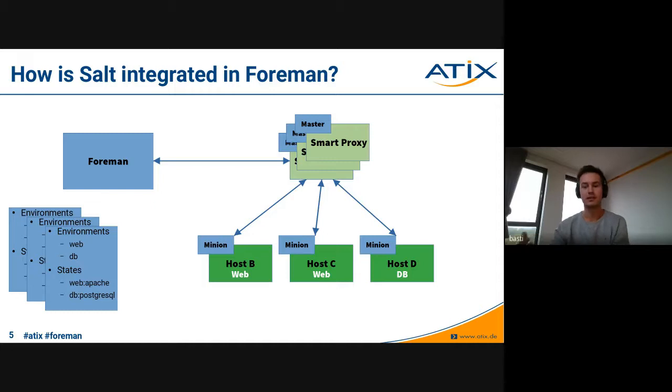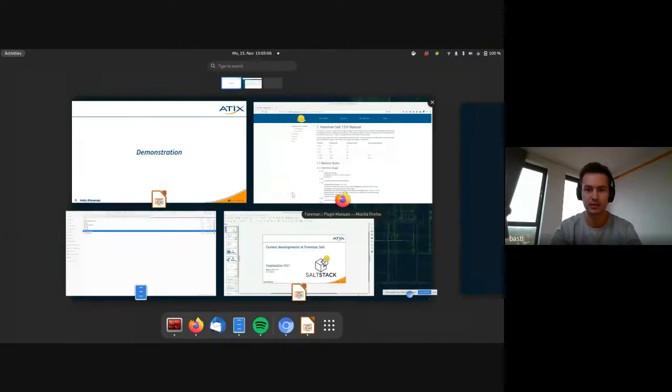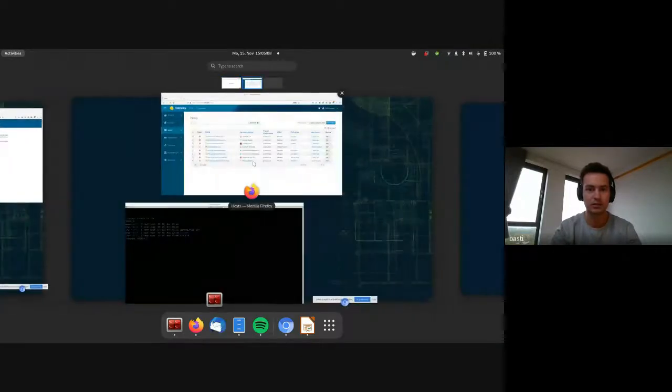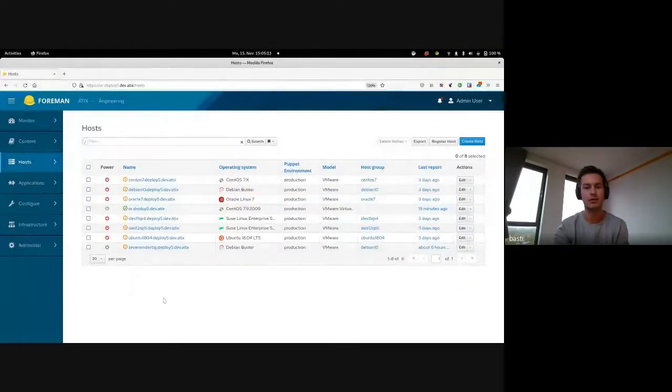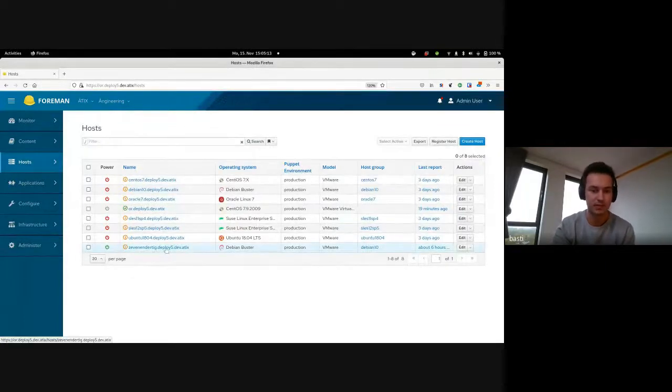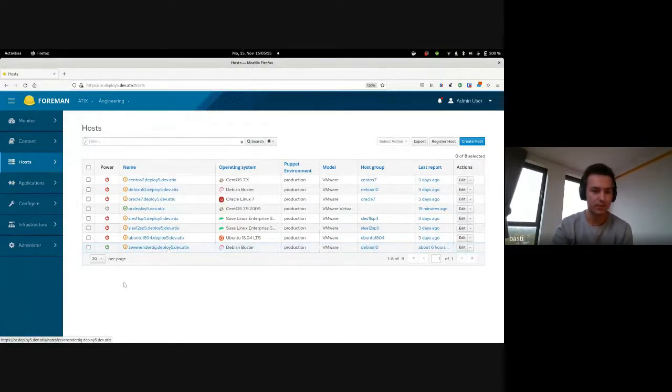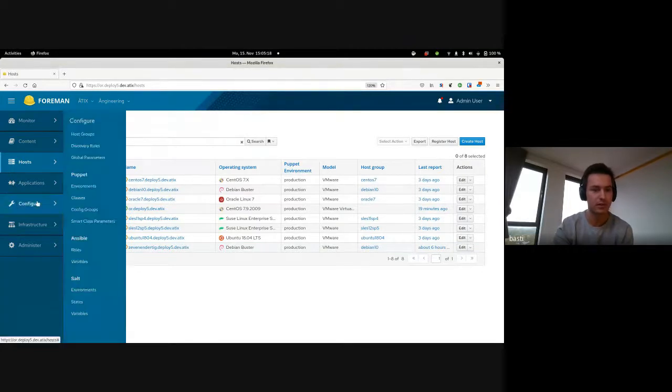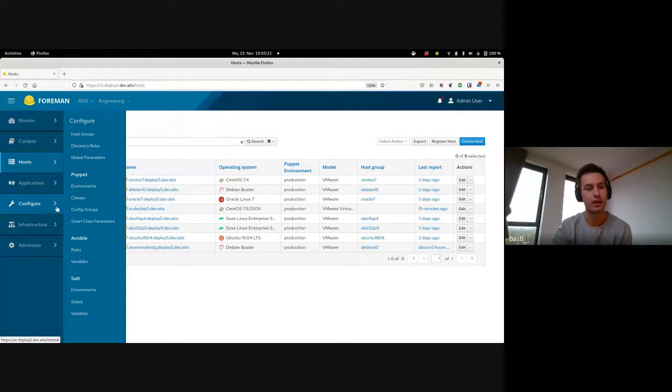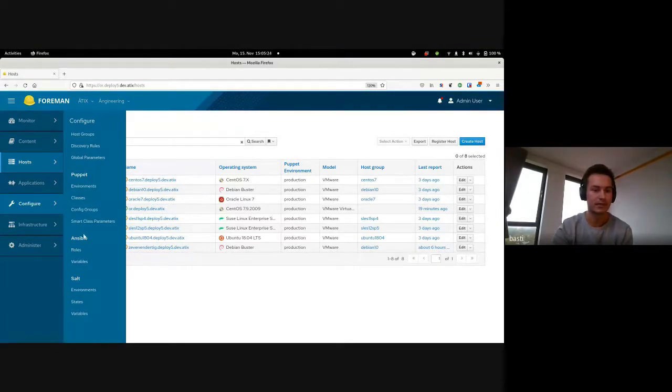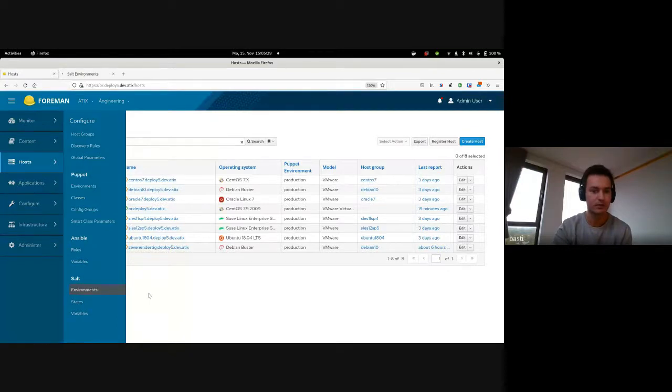With this theoretical background, I want to give a short demonstration on how we can use Salt as of now. I'm going to change to my Foreman instance here where I have a couple of hosts and one of them has a Salt minion installed. But before I show this one, I want to show you the general UI which we get with Salt.